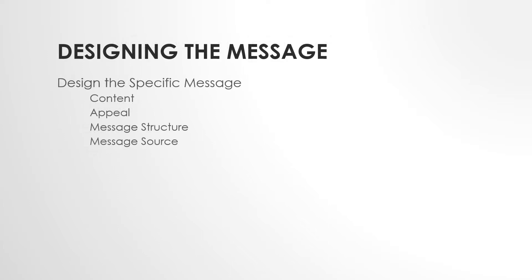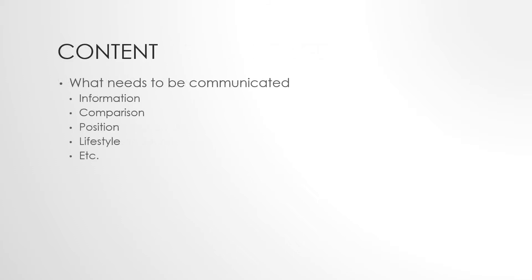So when I design the message, there are four areas of message design that need to be considered: content, appeal, message structure, and message source. When we talk about content, the question is what really needs to be communicated? Is there information that needs to be communicated? Do I need to compare my brand to another brand? Is it positioning information that needs to be communicated? Is it lifestyle, etc.? So when I think about the content, I ask myself how do I want people to be different after they get done viewing the message or listening to the message or seeing the message or being immersed in the message?